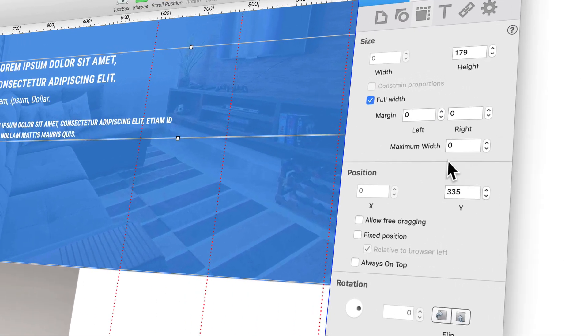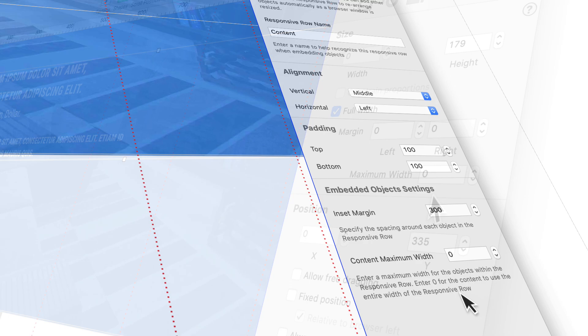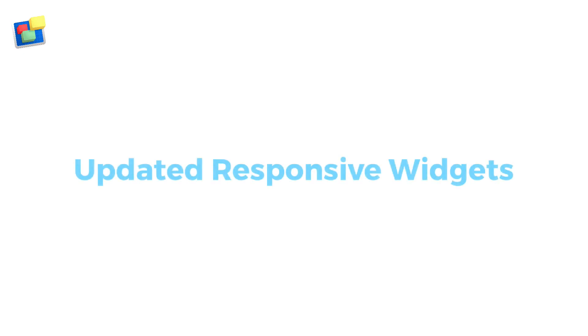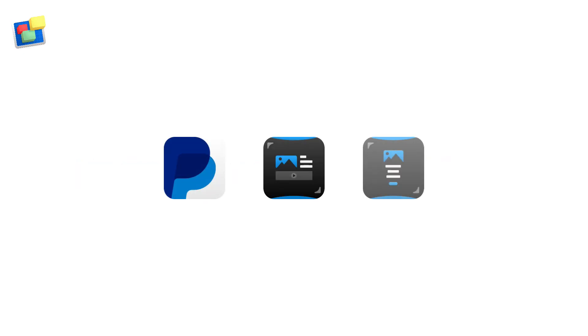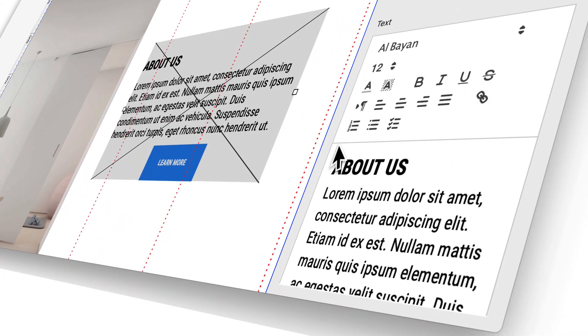You can now set maximum width for shapes and the responsive row widget. We've also updated all widgets that use the style text editor to include numbered and bullet point lists.